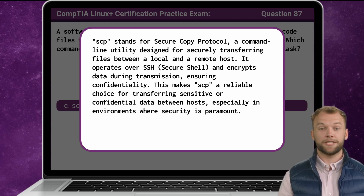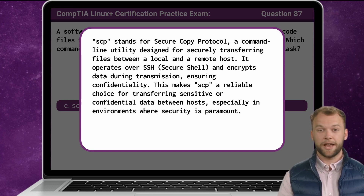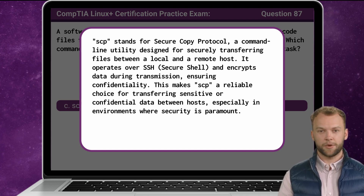Now, this question sure sounds a lot like the last question — basically they are. I did this because I want you to know there is more than one way to copy files from one machine to another. SCP and RSync both perform this task, just in different ways.